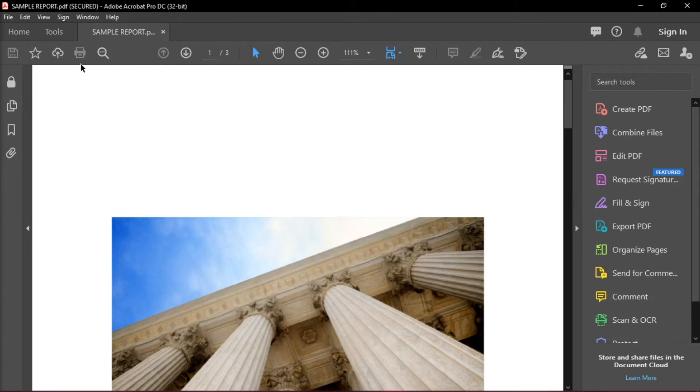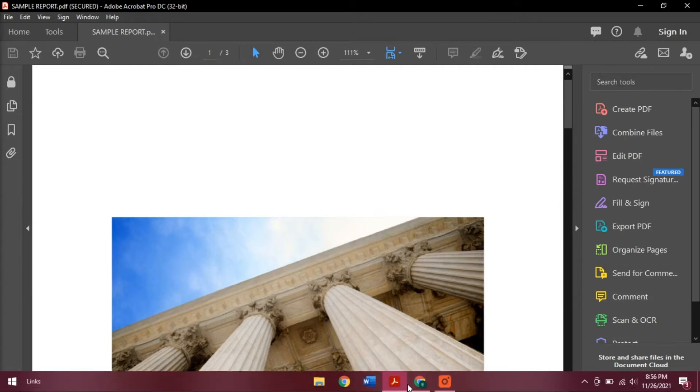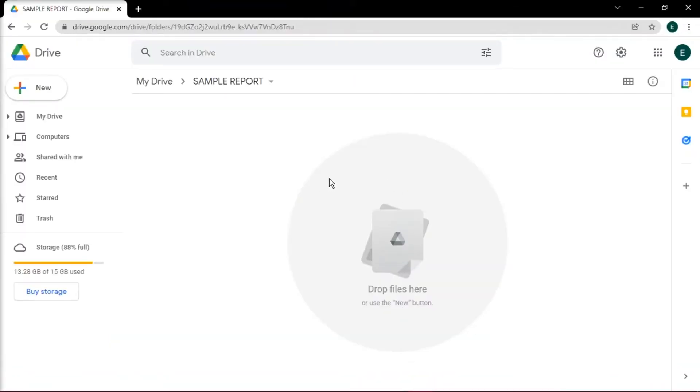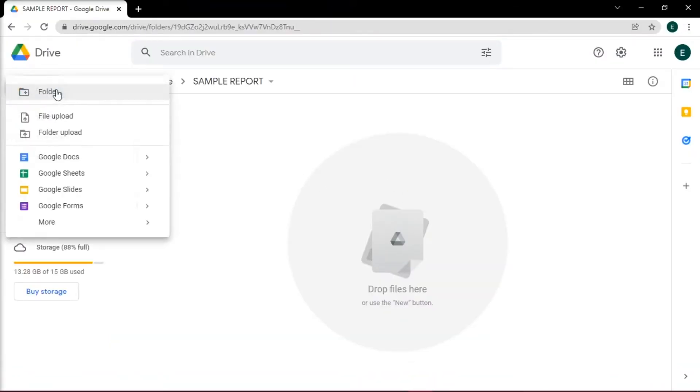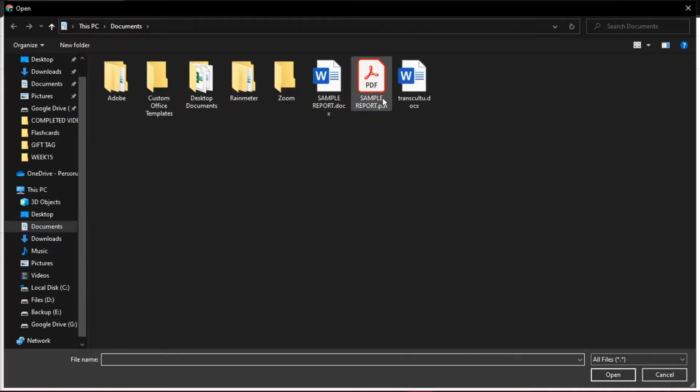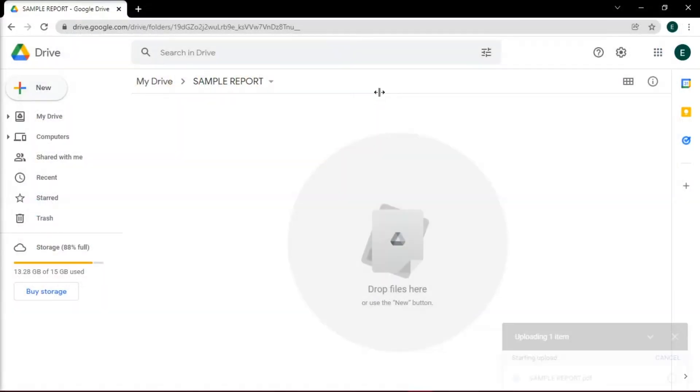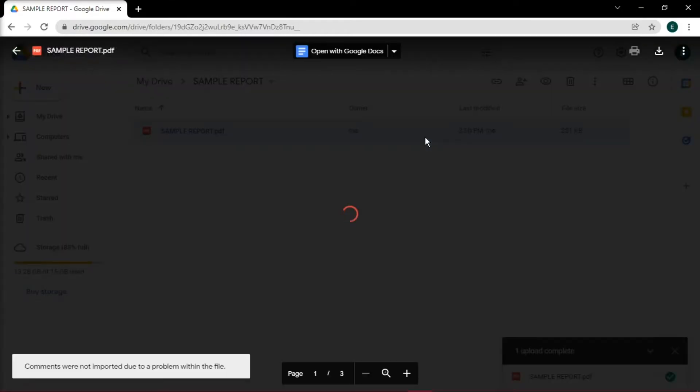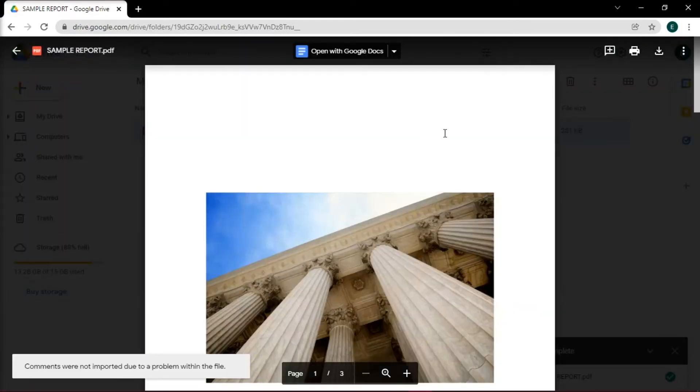The first method is to upload your PDF file to your Google Drive. Do this by clicking on New and then select File Upload. Then upload the PDF file you need, open it, and print it from there.